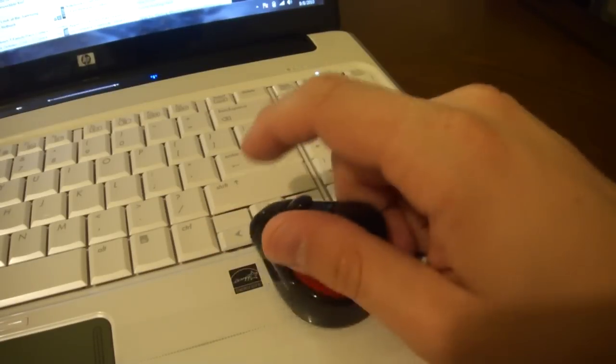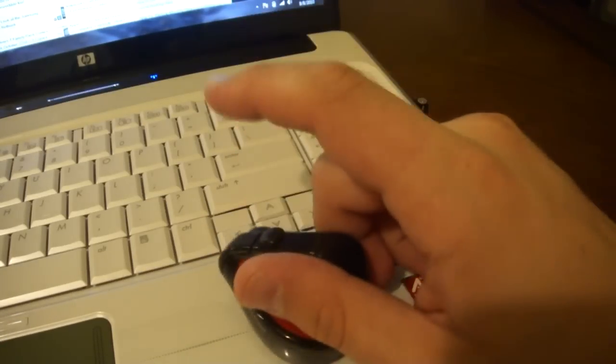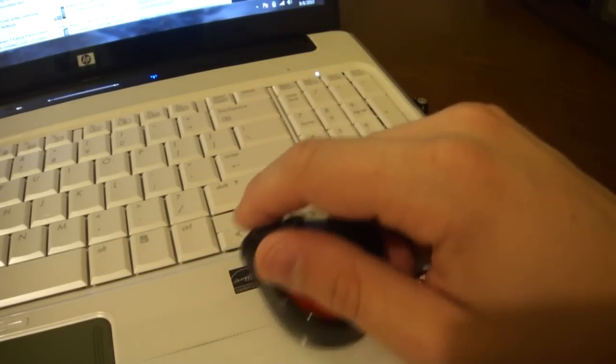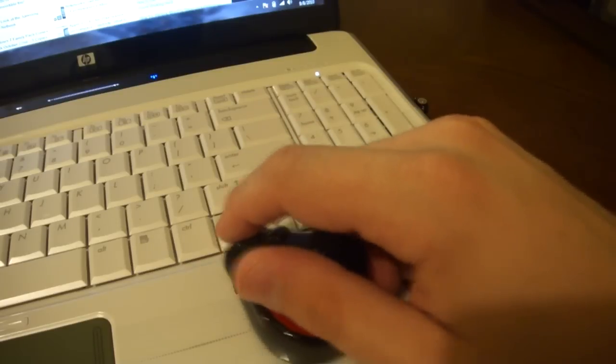So, while using it, the first time you pick it up, it kind of feels a little bit awkward, especially if you're used to using a normal mouse.